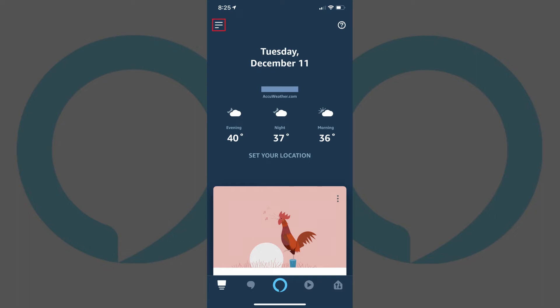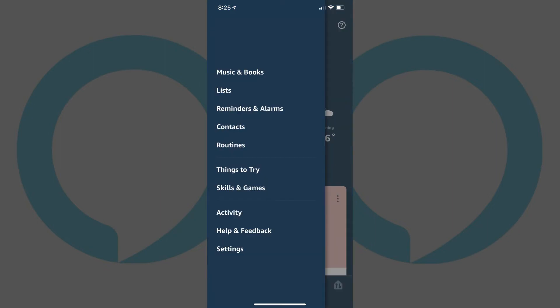Step 2: Tap the Menu icon in the upper left corner of the screen. The Menu icon features three horizontal lines. A menu flies in from the left side of the screen.